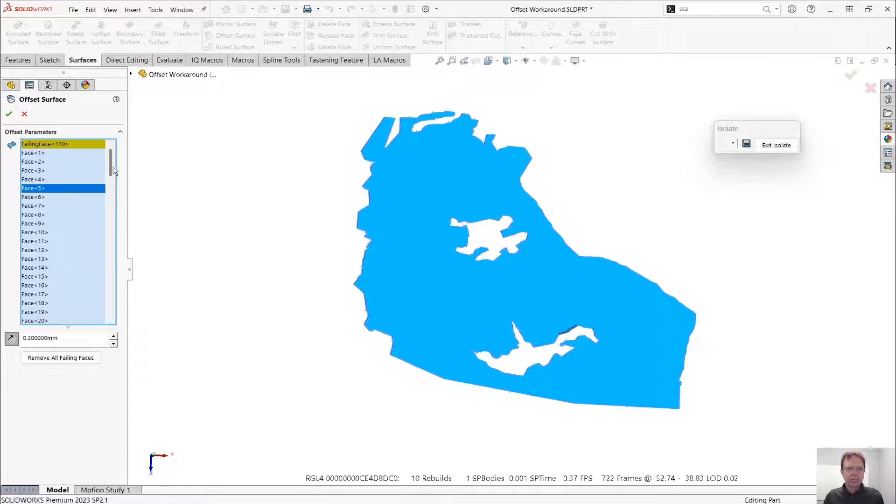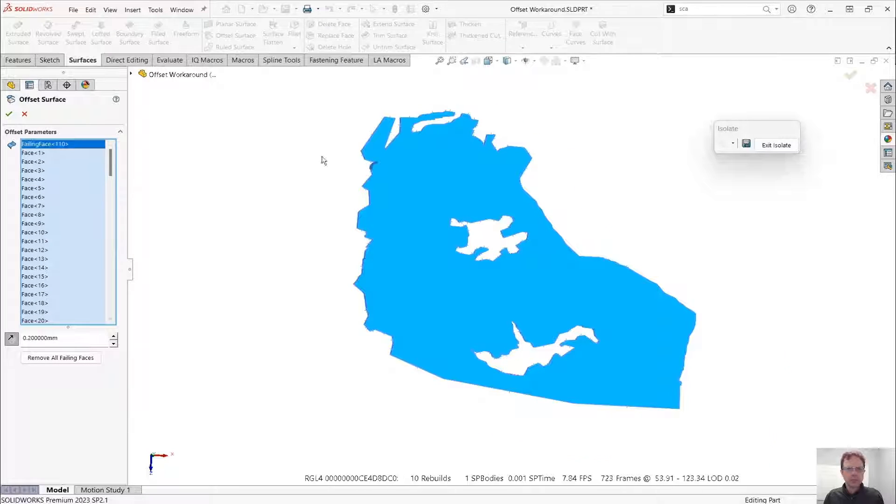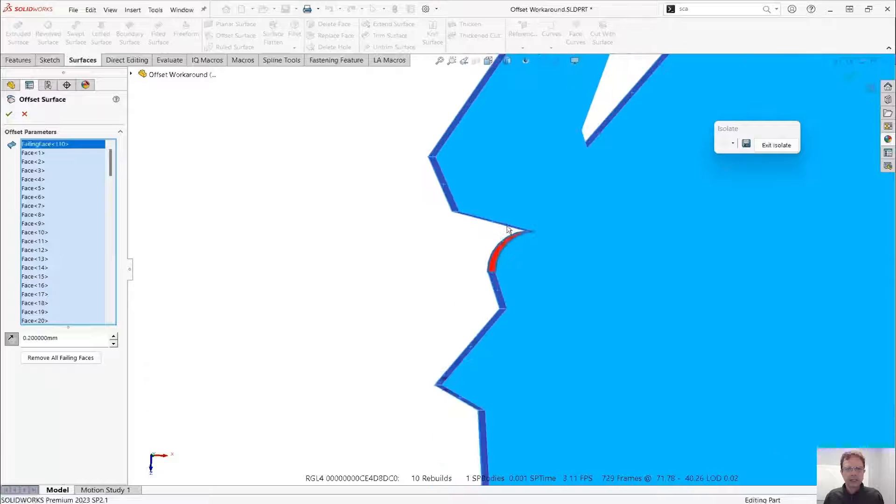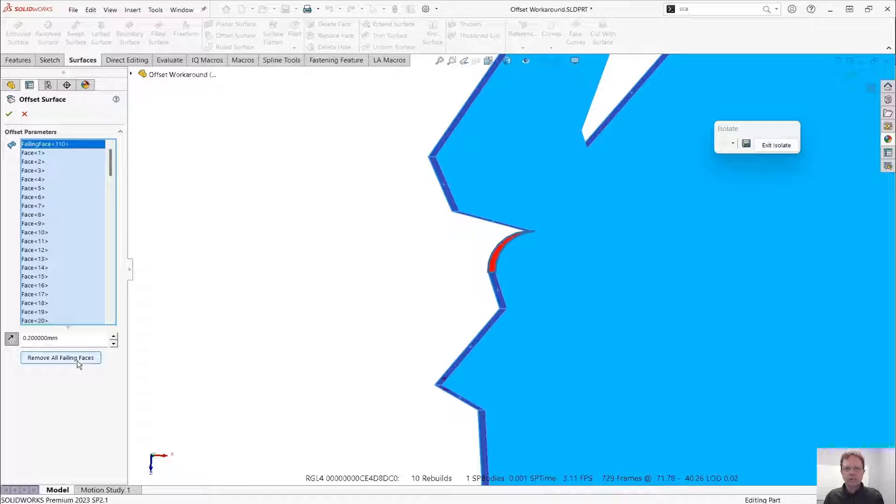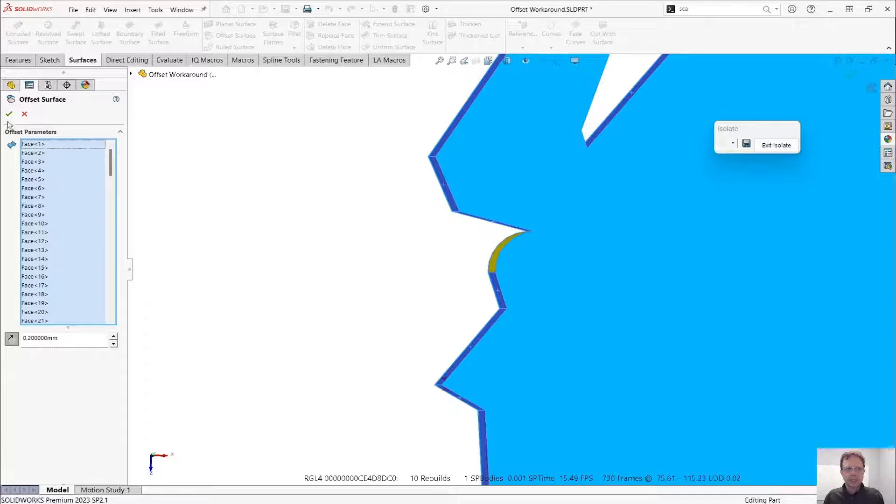You might wonder, okay Aline, where are those failing faces? Well, there is one right here. Okay, so let's remove all failing faces. See what happens.